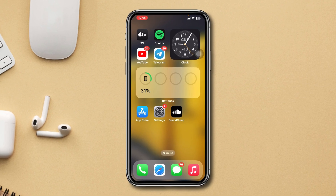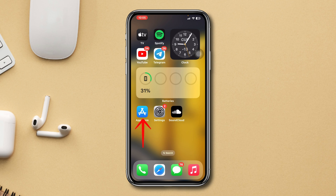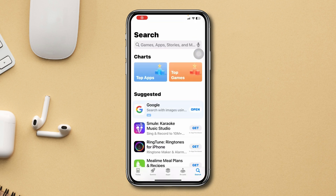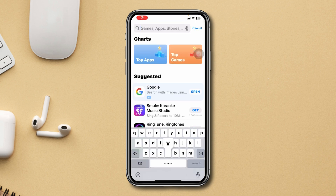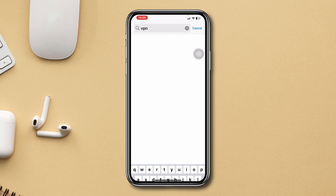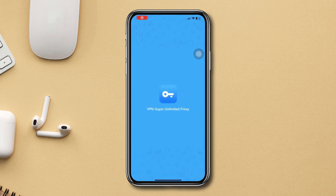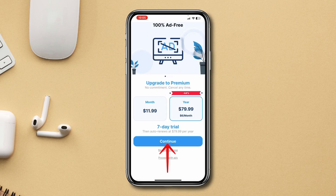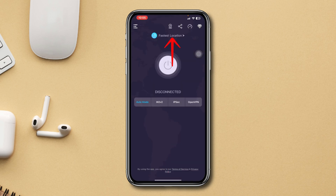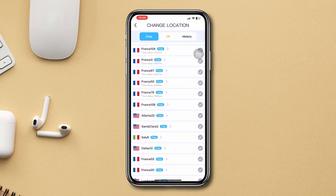The best way to fix this problem is by using a VPN. Open your app store, search VPN, and download any VPN you want. Open and set up this app. Now connect to a different server like US or another where SoundCloud is available.